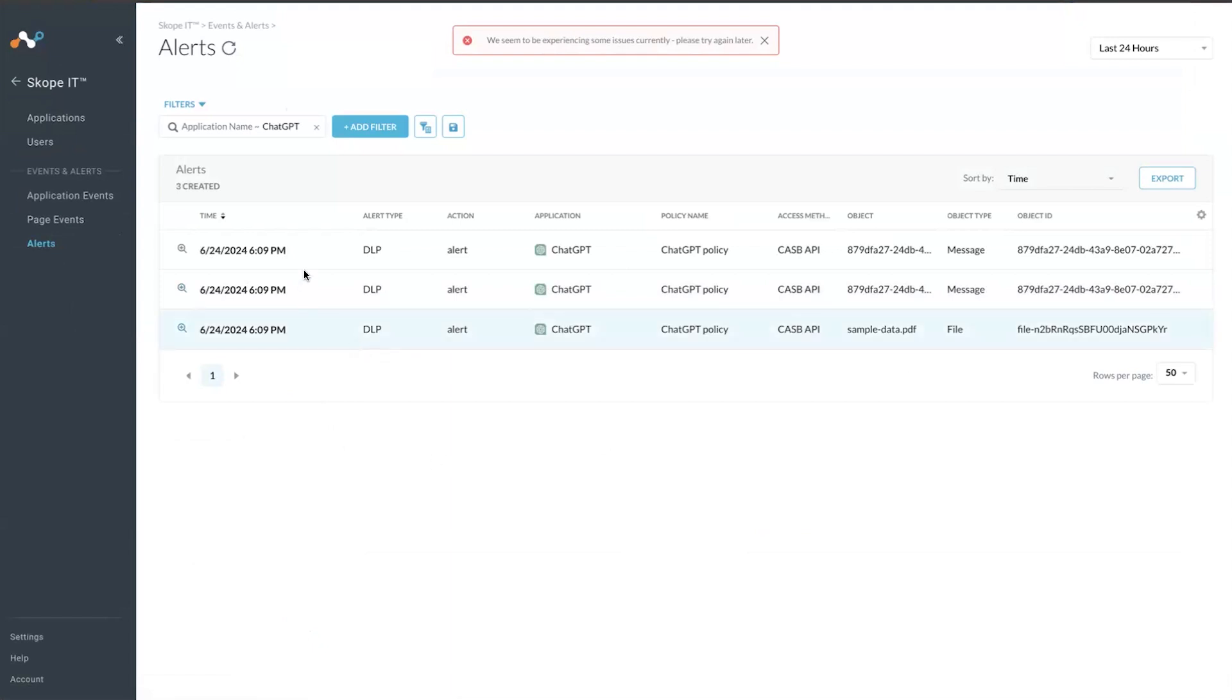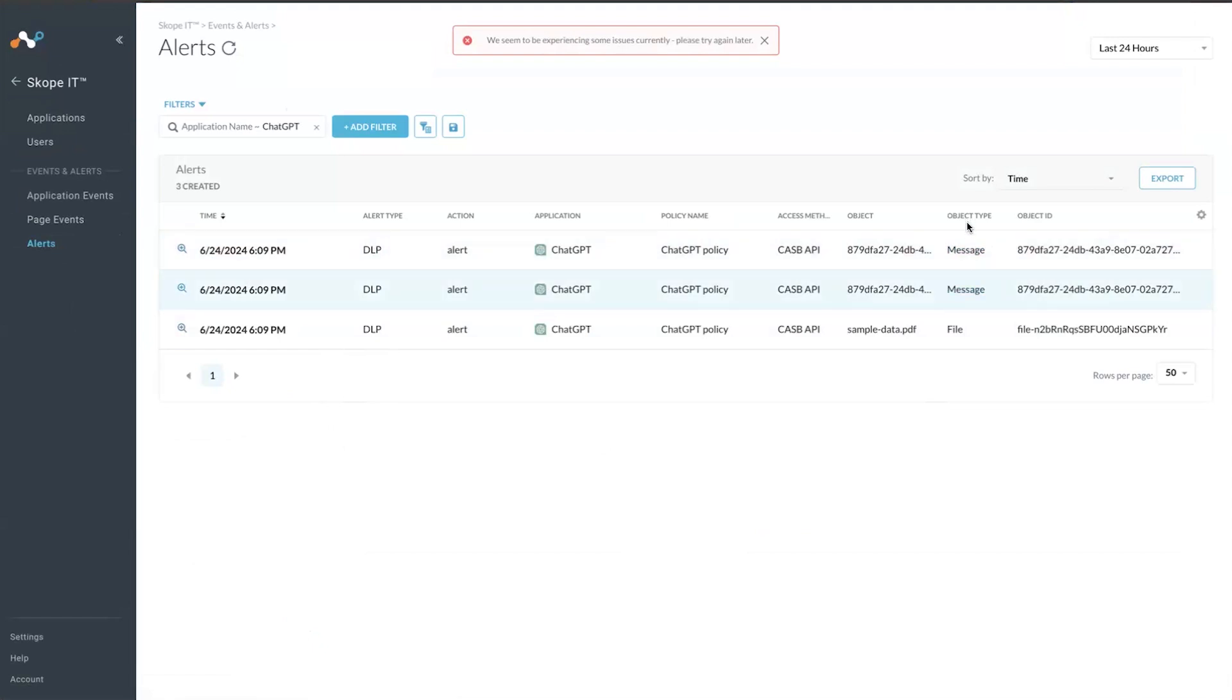They are DLP alerts, but they are alerts based on two different object types. There is the message as well as the file.